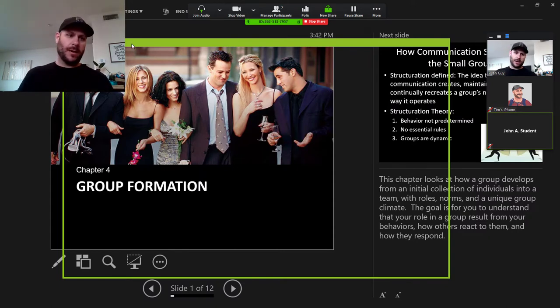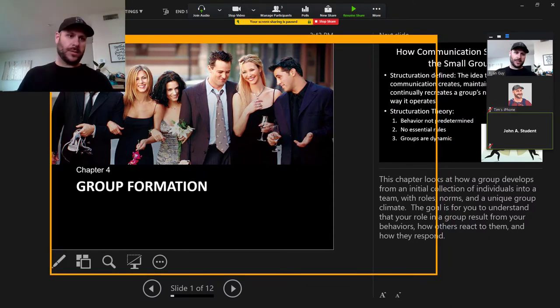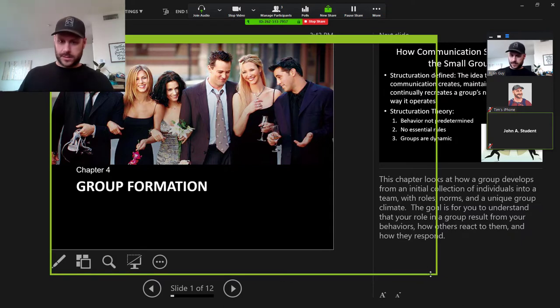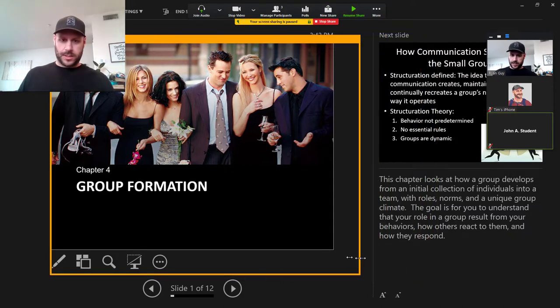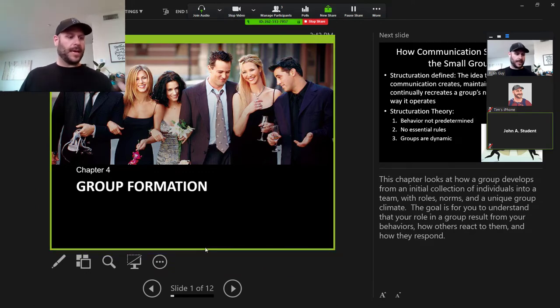But the trick here is to resize the little box so that it just frames the slide presentation over here on the side.